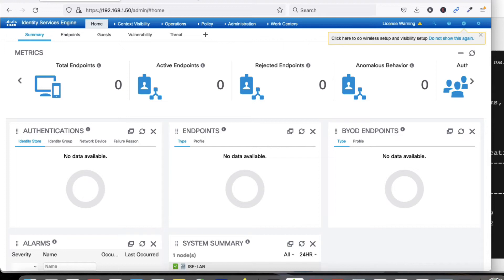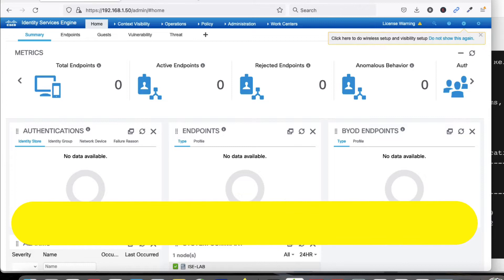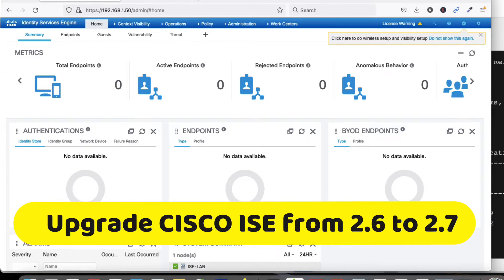Hello friends, welcome to my YouTube channel TechNet Guide. In this video I am going to show you how to upgrade Cisco ISE step by step.